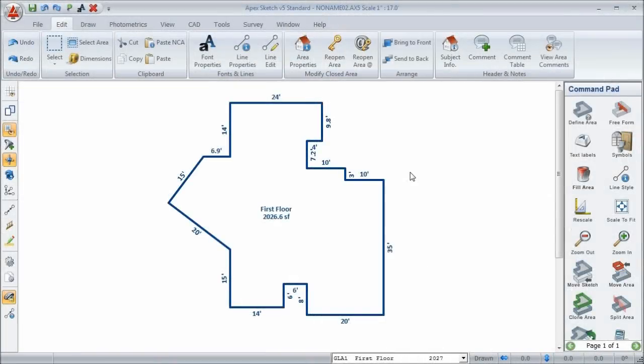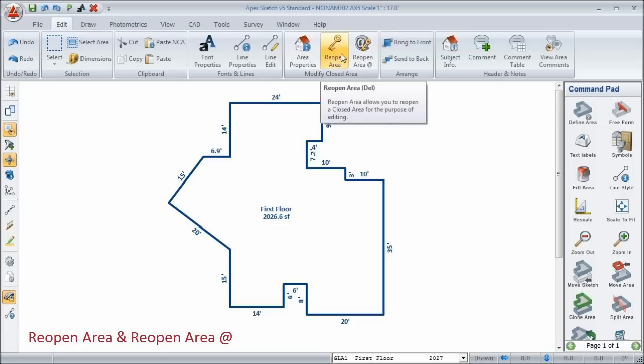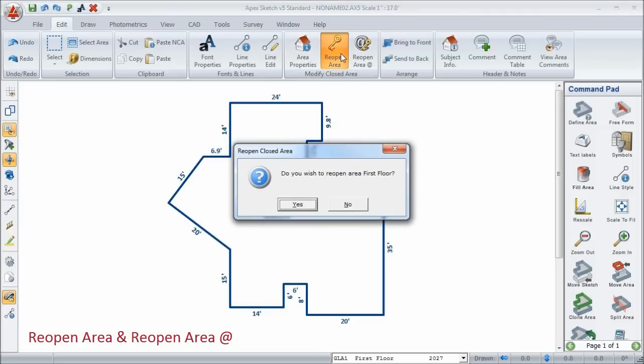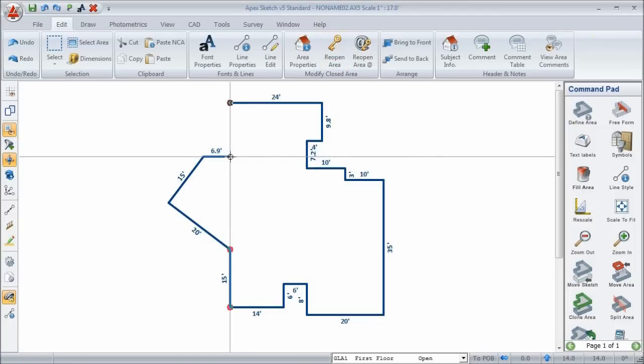Something to keep in mind when editing lines in Apex is that if you want to edit a line, the area must be open. So, if I want to edit lines in this area, I have to reopen it. I can do this from the Edit menu by choosing Reopen Area. When I click on this, if I only have one area in my sketch, it's going to ask me if I want to reopen that. If I have multiple areas in my sketch, it's going to ask me to pick from a list. But when I choose Yes, it reopens the area at the point that it was last closed.